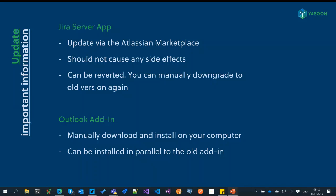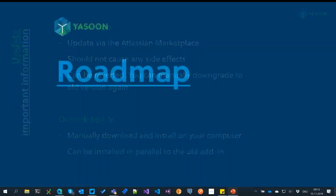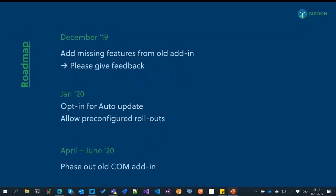The steps you need to do: first, update the Jira Server app. If you are on cloud, you should already have the new version. You can do this via the Atlassian Marketplace — it should not cause any side effects and will not affect the old Outlook add-in in any way, so that will just continue to work normally. The new version of the Outlook add-in you can download manually from the new Jira app and then install it on your computer. It can also be tested in parallel to the old add-in, so if you don't want to uninstall the old one, you can just let them run side by side.